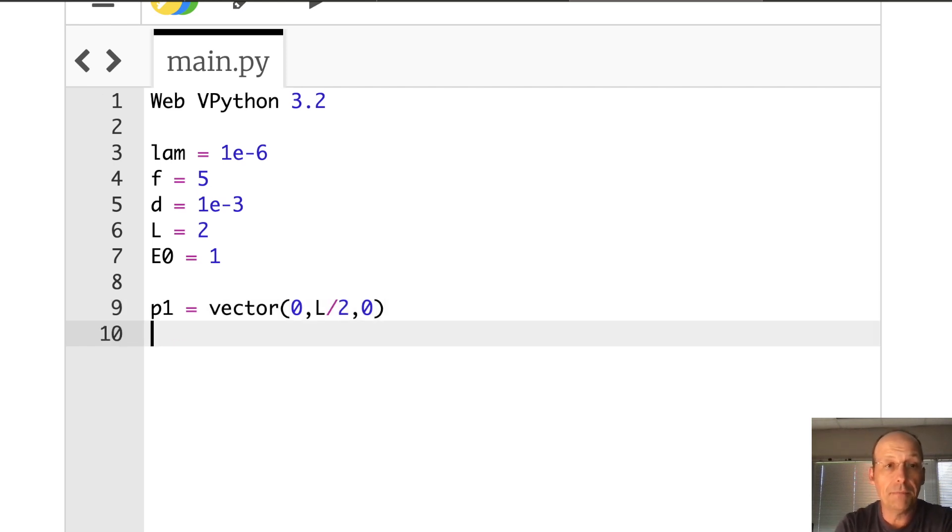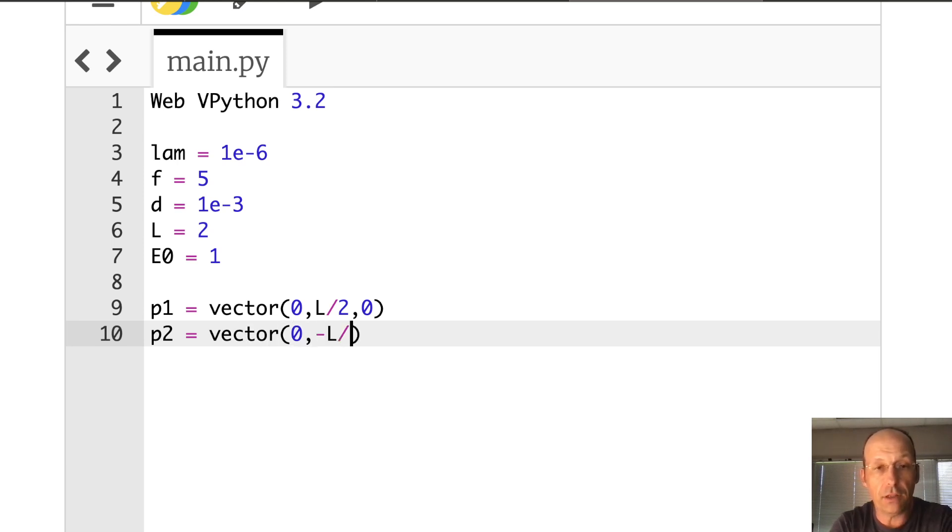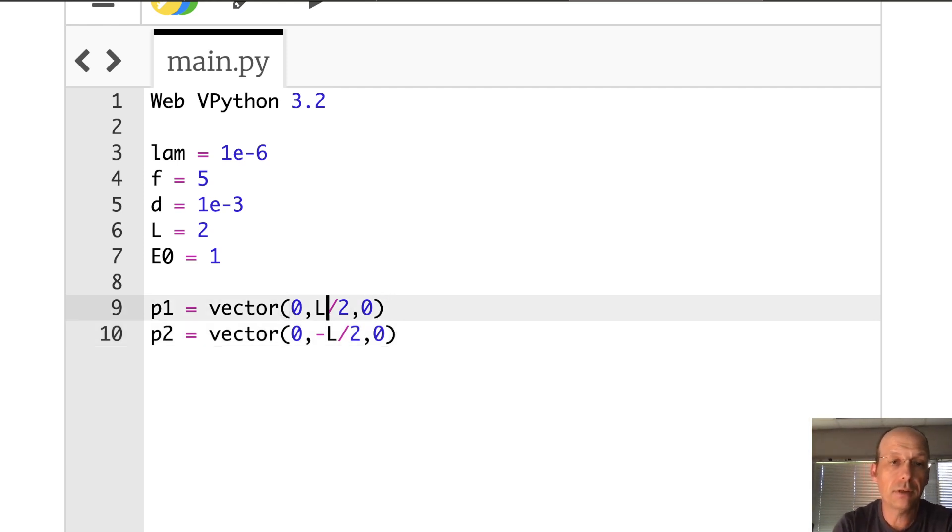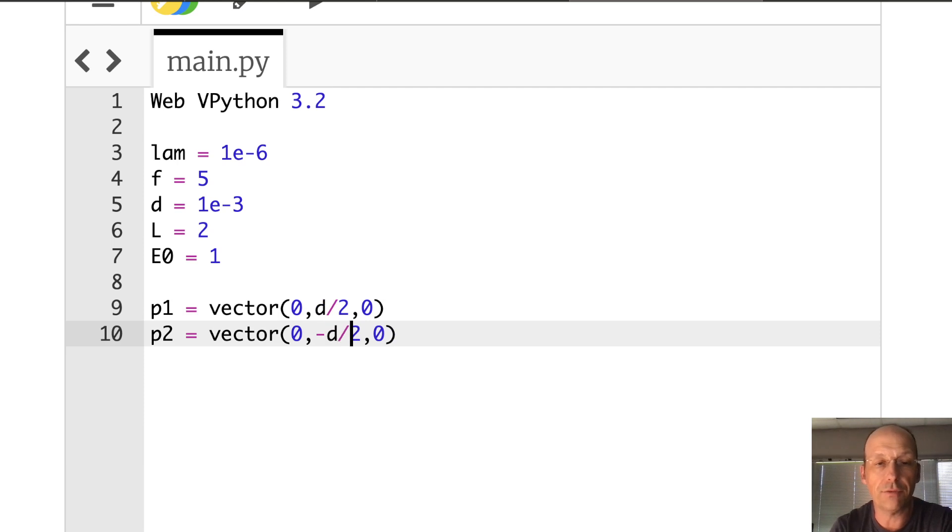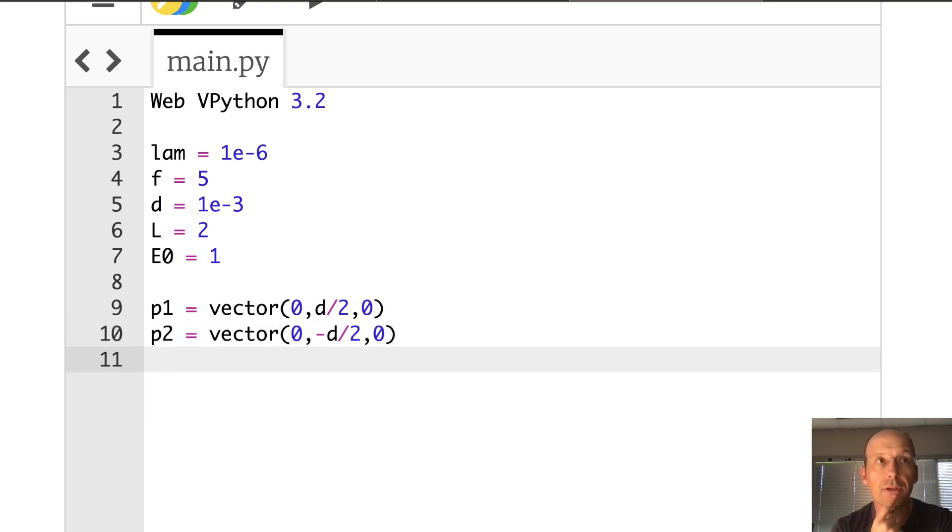And I already have L. Make sure you already have that. And then P one is a vector zero, negative L over two, zero. No, that's wrong. It's D over two. I don't know what I was thinking. D over two. L is the distance to the thing.